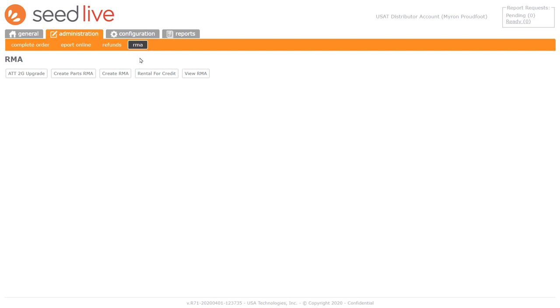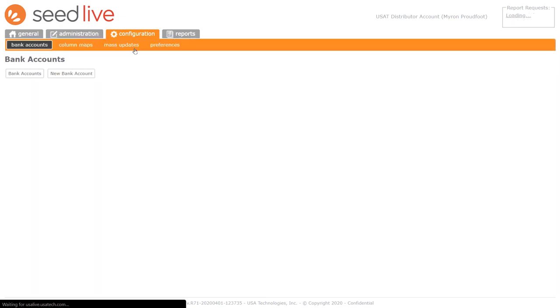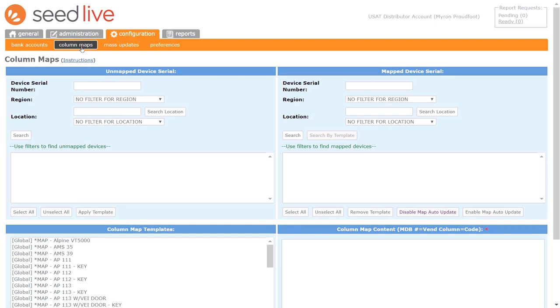Going to the Configuration tab, this is where you can set up new bank accounts, if an account has been closed and you need to have revenue sent to a new account, or you need to add a new separate account. You can also find column mapping under this tab. This is where you can set up maps for machines to show you in reports the actual items being sold in your machines, as opposed to just showing coil numbers.